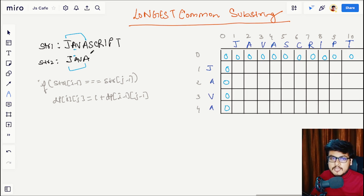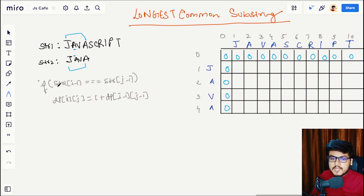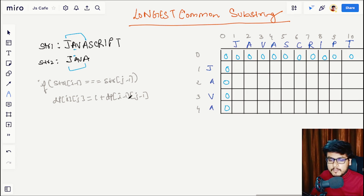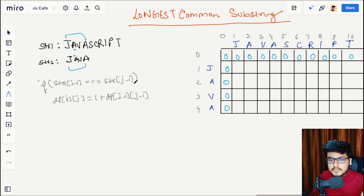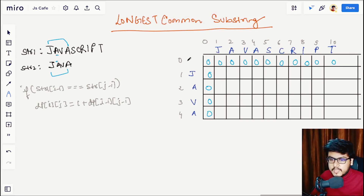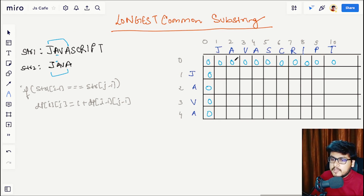The algorithm logic is: if str1[i-1] equals str2[j-1], then DP[i][j] = 1 + DP[i-1][j-1]. Let's start filling the DP table.